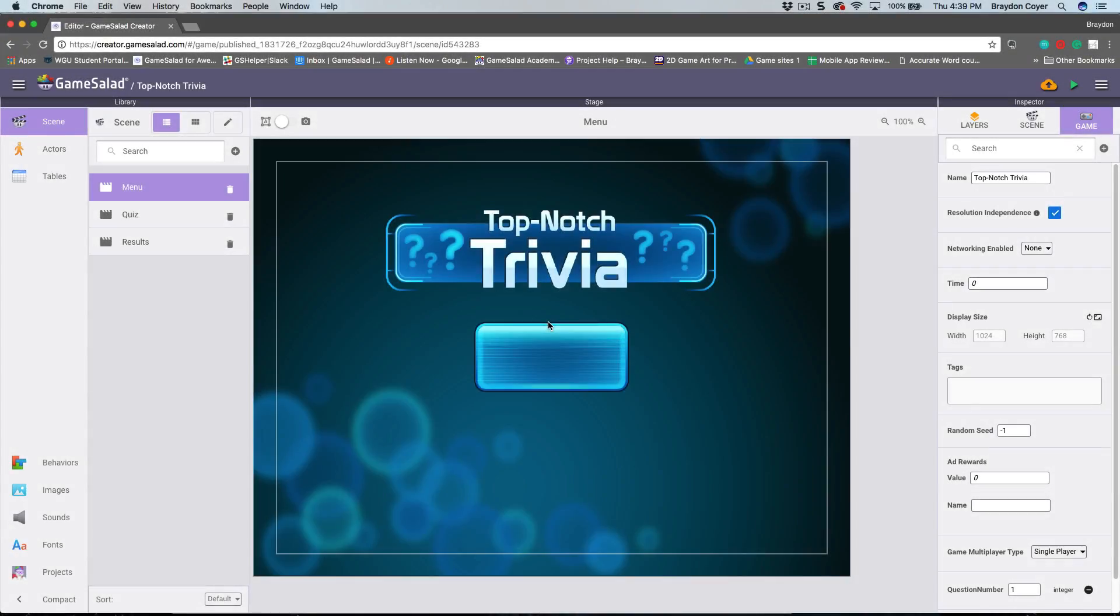Hey everyone, it's Brayden here with GameSalad. Today I'm going to show you how to test your games on the GameSalad viewer app on your device using our new web-based platform Creator 2.0. Here I am inside of